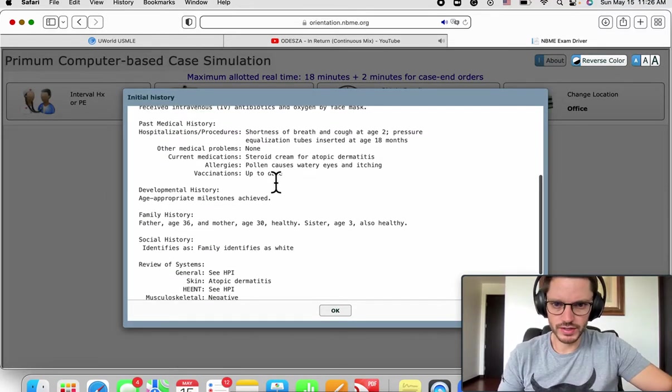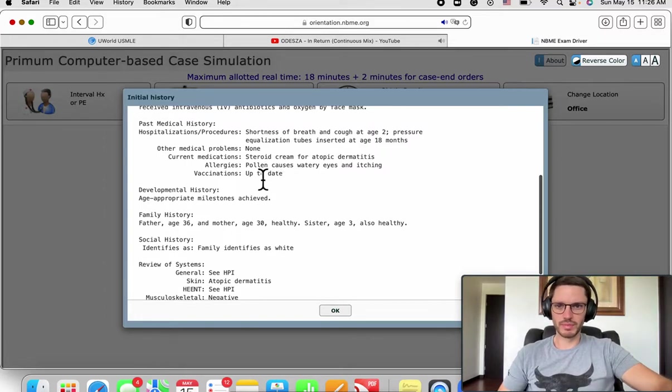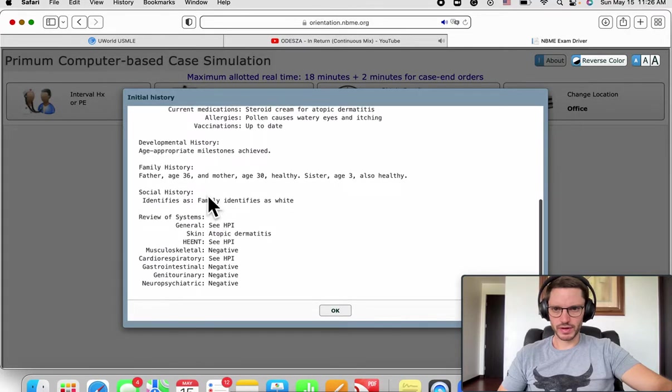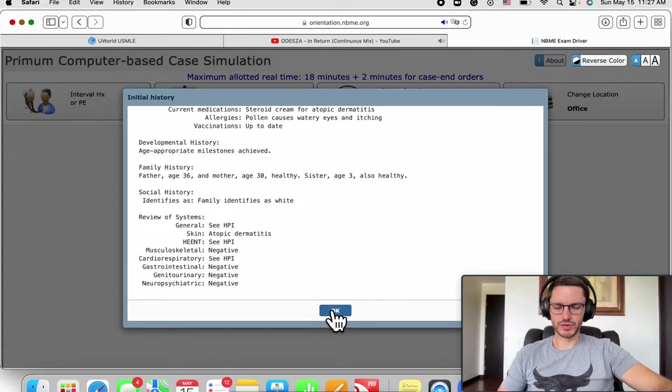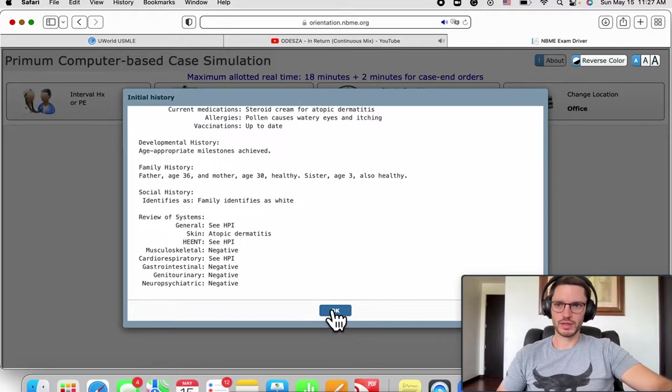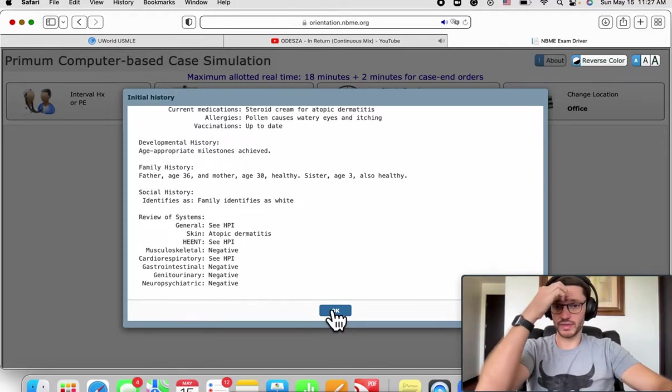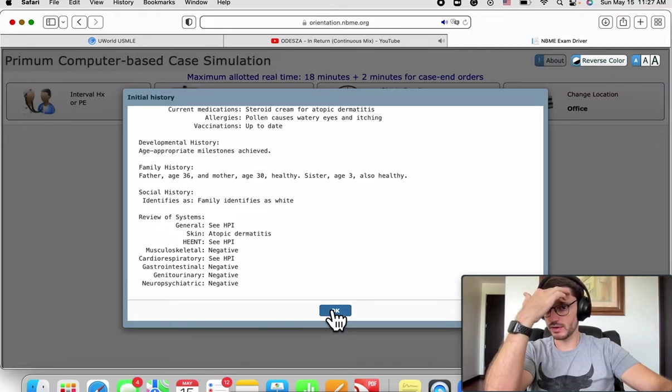Pollen causes watery eyes and itching. This could be in his backyard. Age-appropriate milestones, father age 36. Atopy negative. So now we'll move on to ask for orders. Maybe we don't have the diagnosis right now.